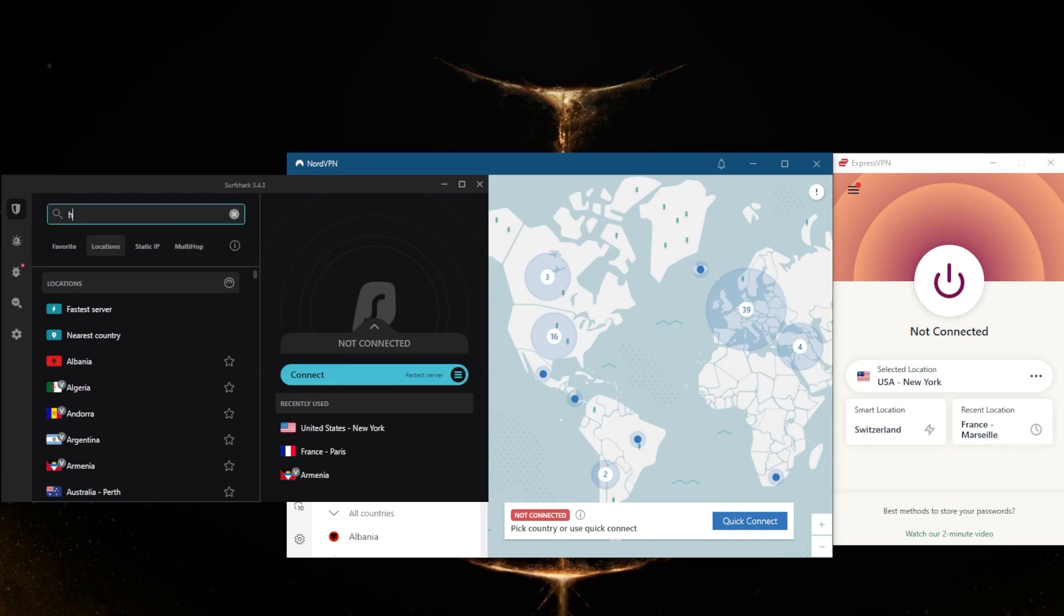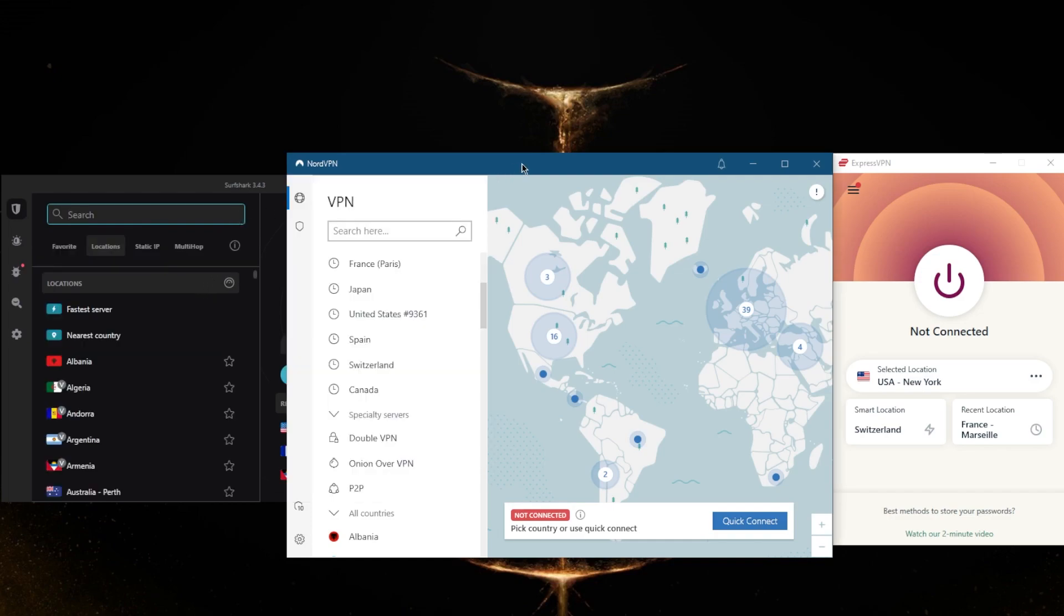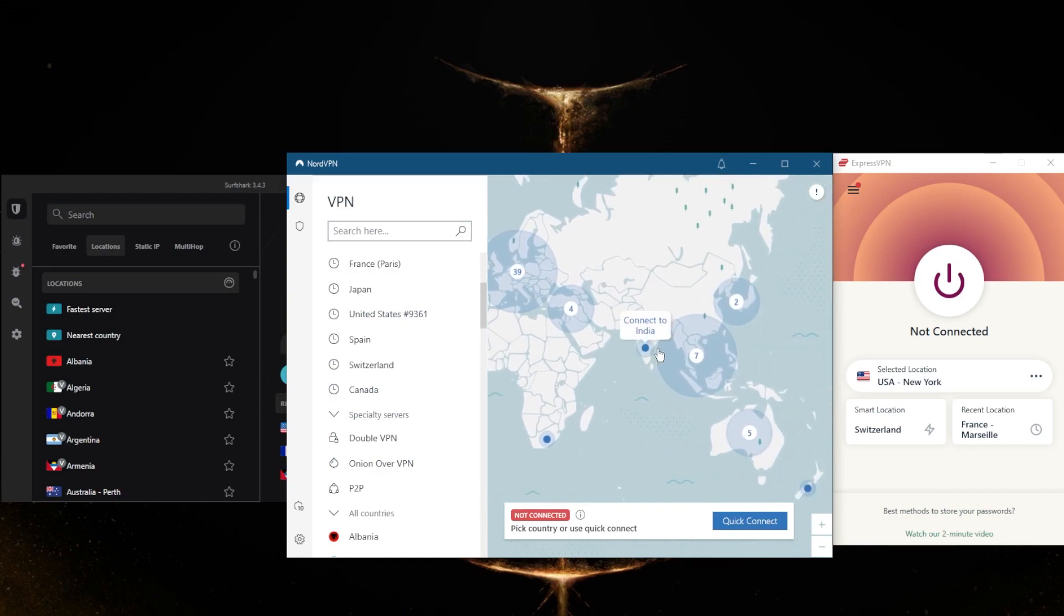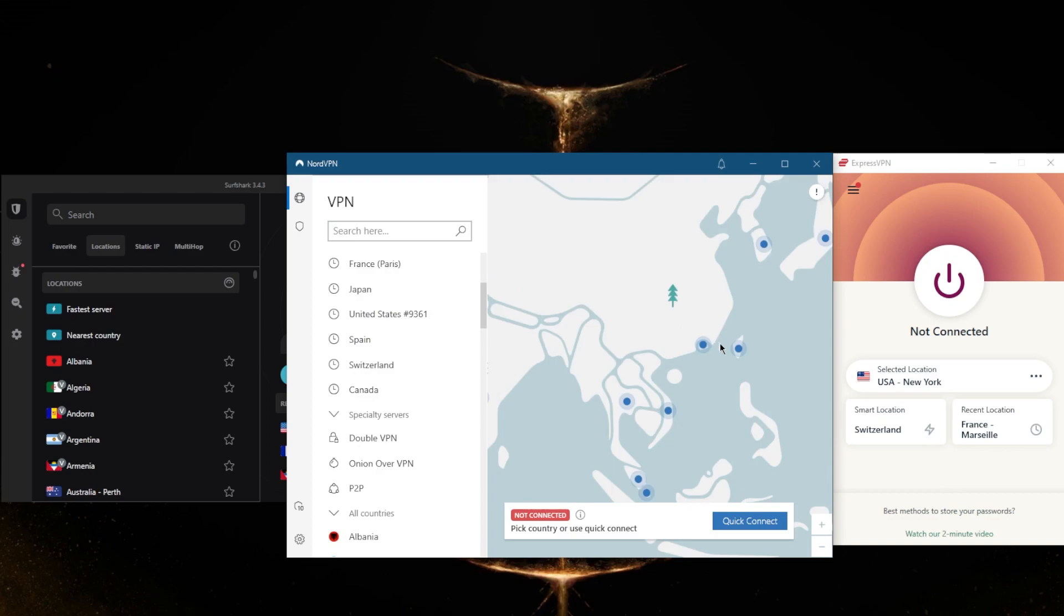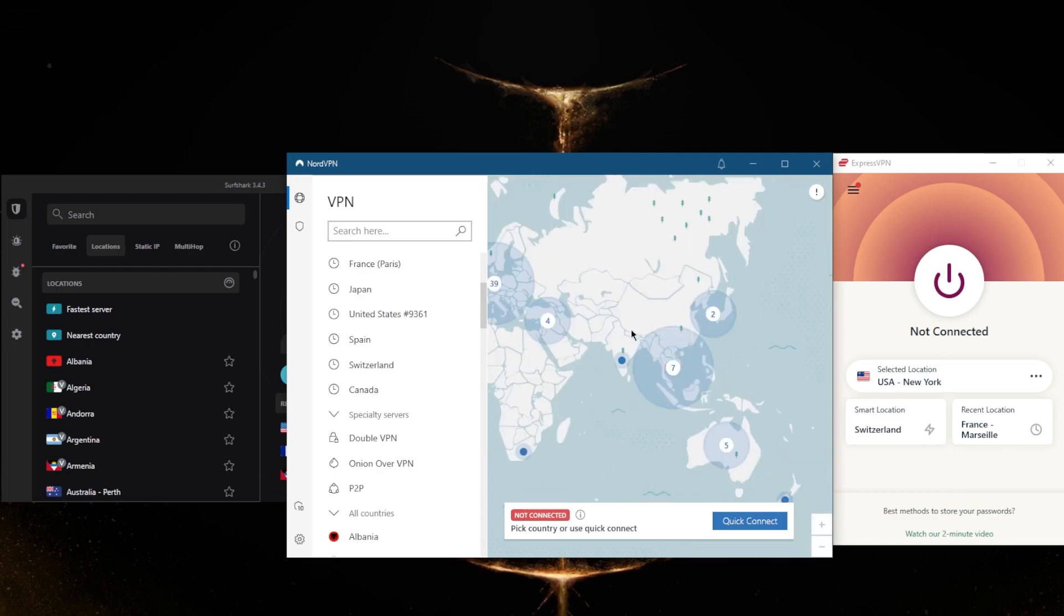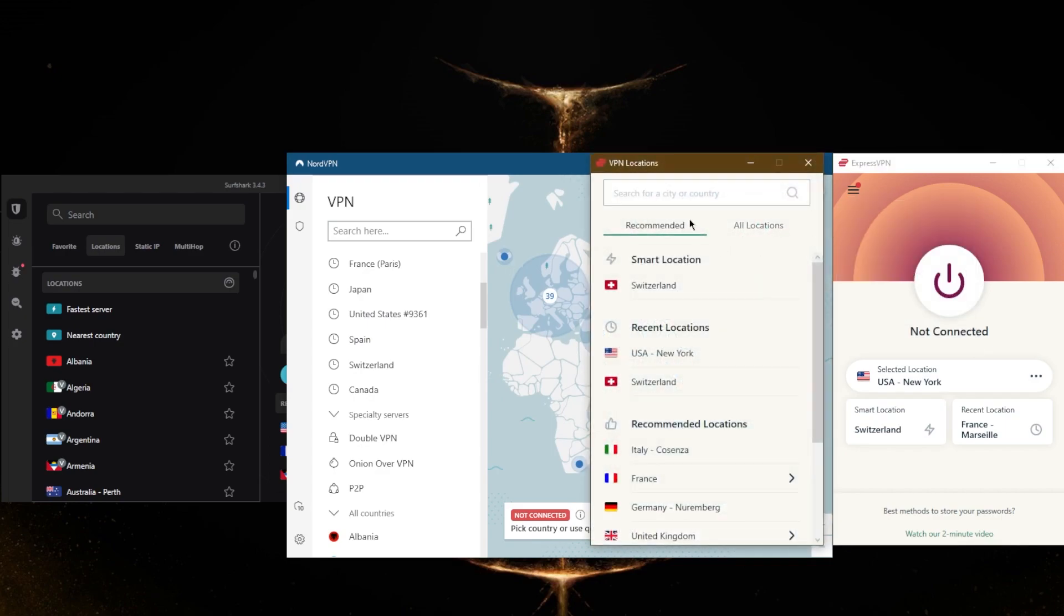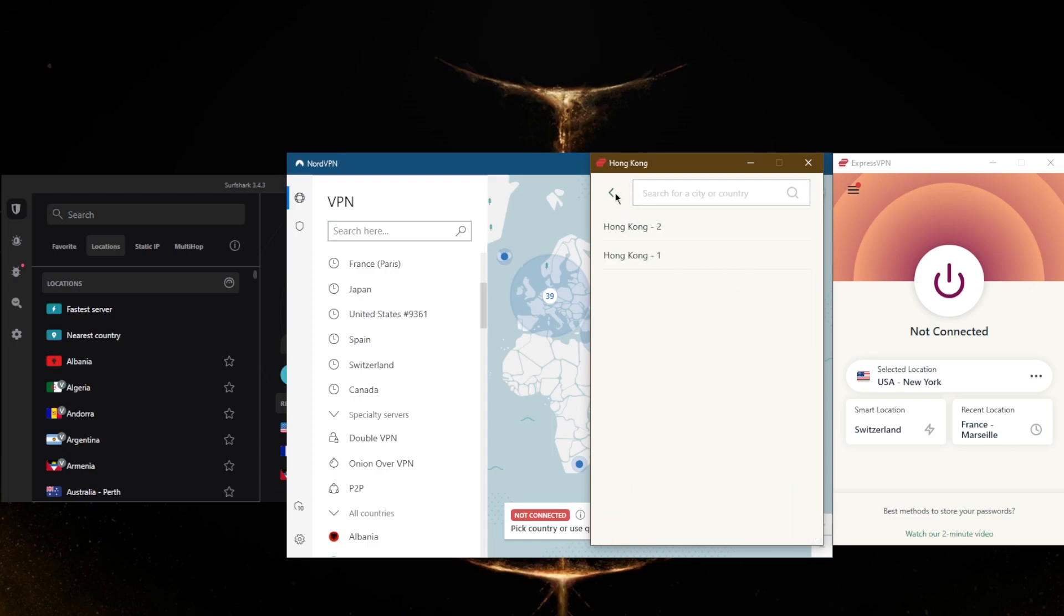in Hong Kong. If we look it up here with Surfshark, you've got Hong Kong servers. Same thing with NordVPN – we're going to go down here, zoom in a little bit, and you will find a Hong Kong server. And it's the same thing with ExpressVPN. Let's just go ahead and go to Asia Pacific, and there we go.